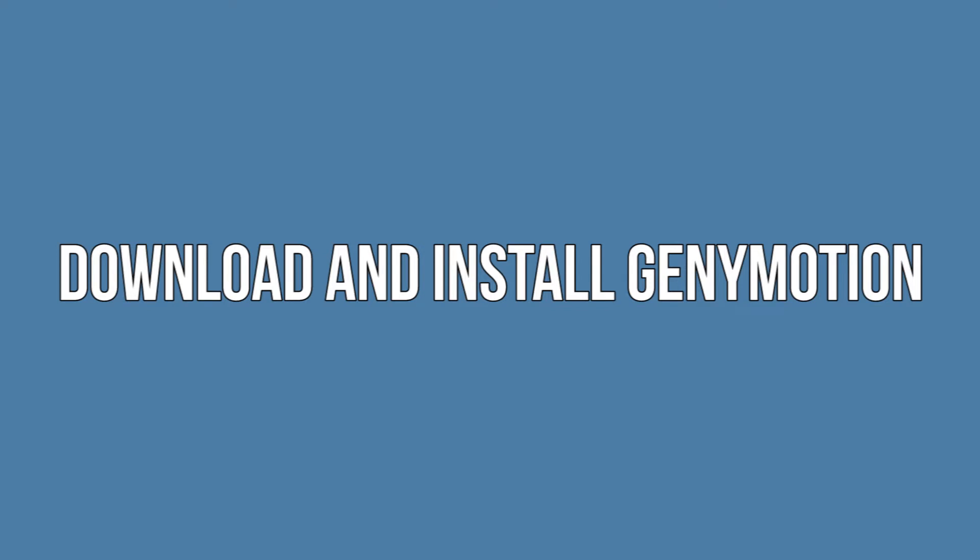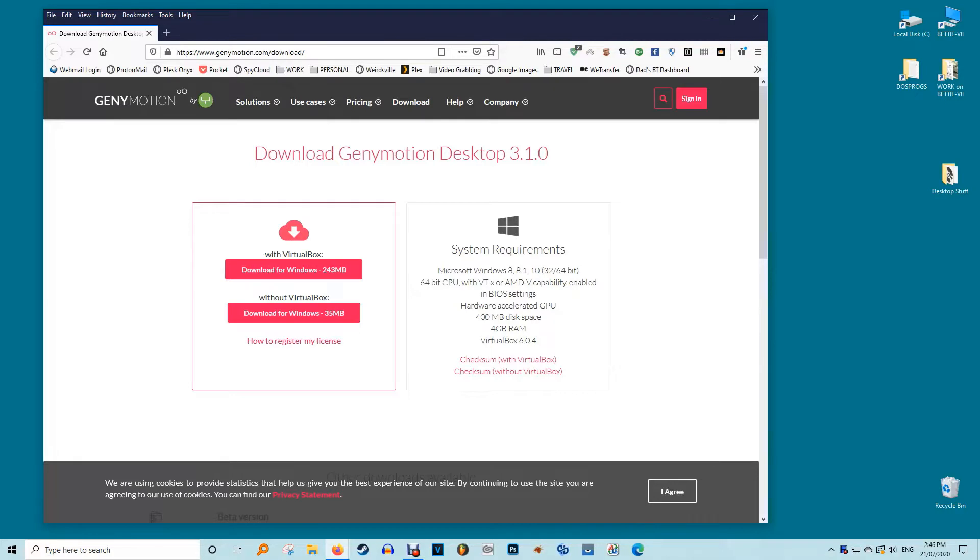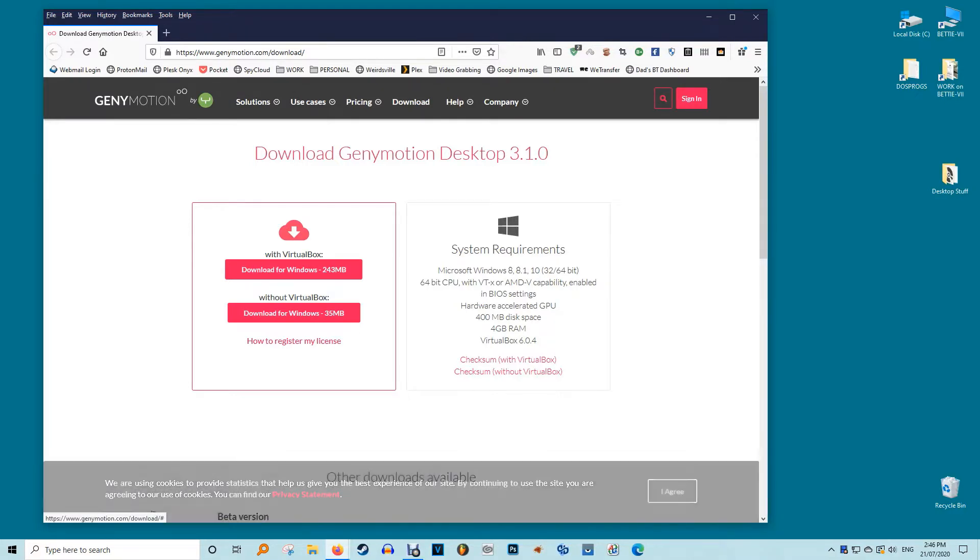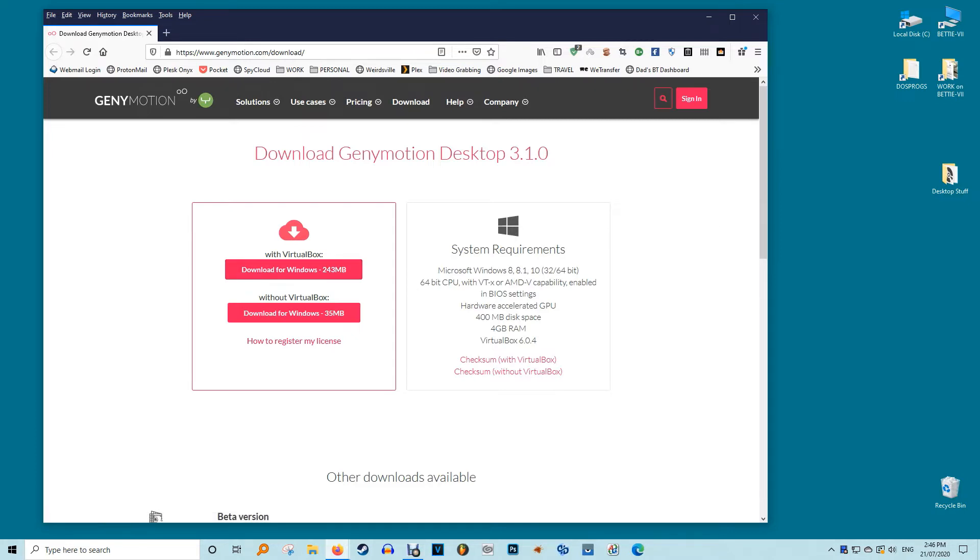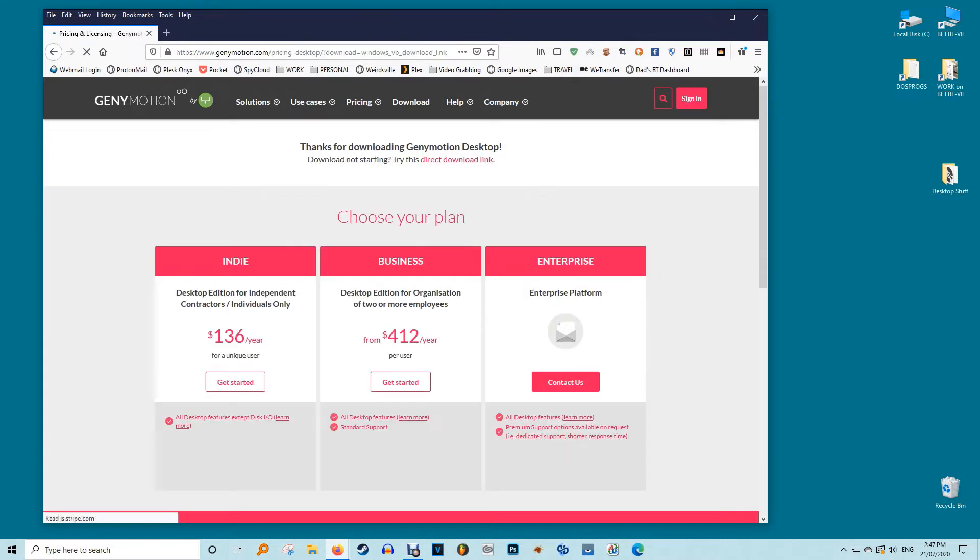Download and install Genimotion. Download Genimotion desktop for Windows with VirtualBox from its official link. The minimum system configurations are Windows 8, 64-bit CPU, hardware accelerated GPU, 400 megs of disk space, 4 gigs of RAM and VirtualBox which is included with the download.